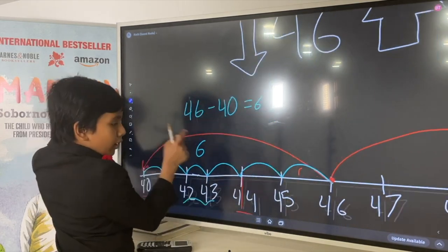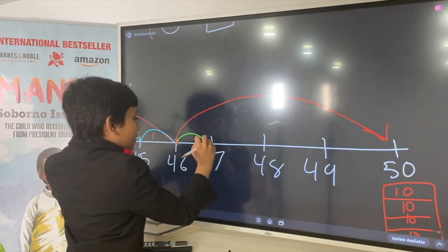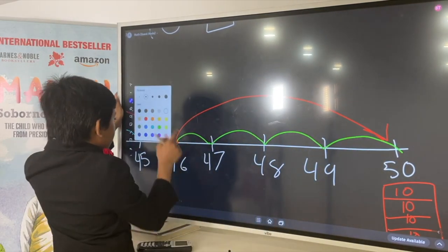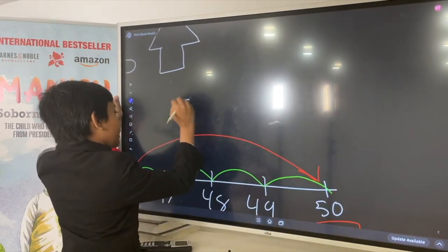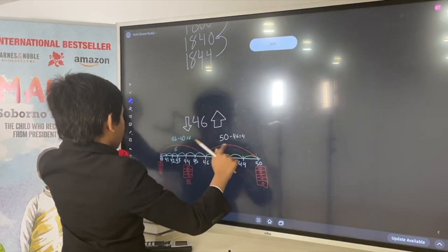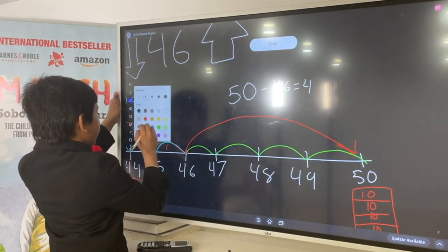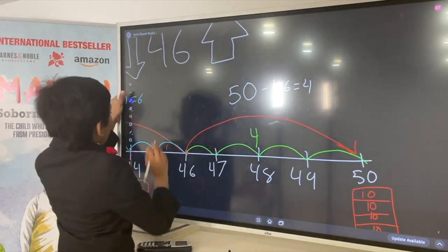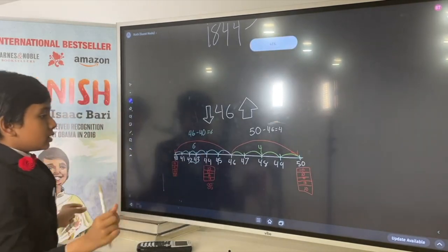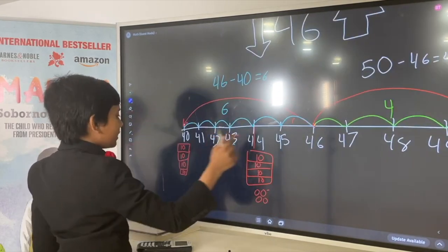What about the other way around? How close is 46 to 50? Since 50 is greater than 46, we say 50 minus 46 is 4. So it only took 4 steps over here, while it took 6 steps over here. That means 46 is closer to 50 than it is to 40.